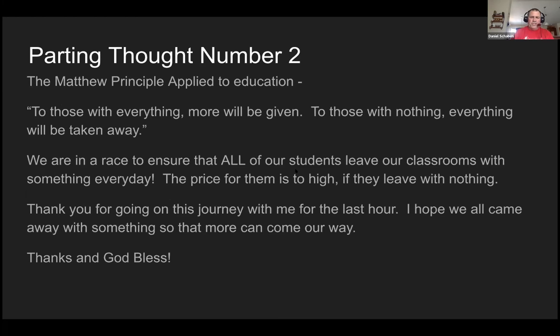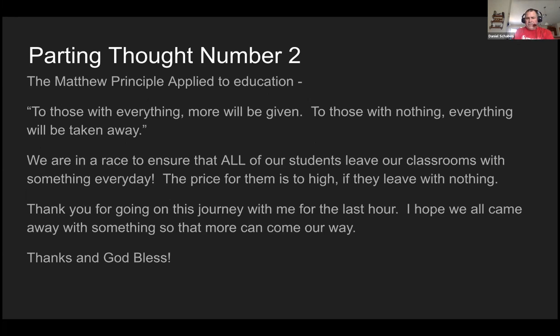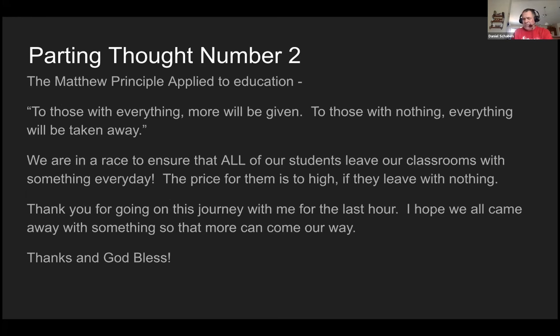And then my last comment is, the Matthew principle applies to education. To those with everything, more will be given. To those with nothing, everything will be taken away. We are in a race to ensure that all of our students leave our classrooms with something every day. The price for them is too high if they leave with nothing. And so with that, I thank you for going on the journey for the last hour with me and giving up your Saturday. I got something out of it. And hopefully, you all did too.